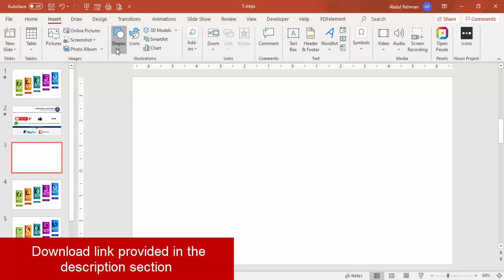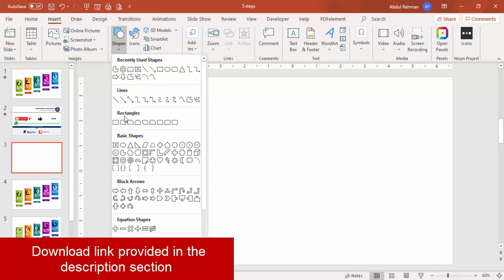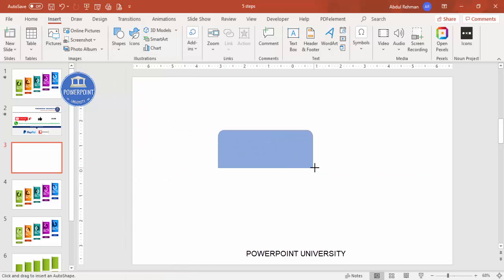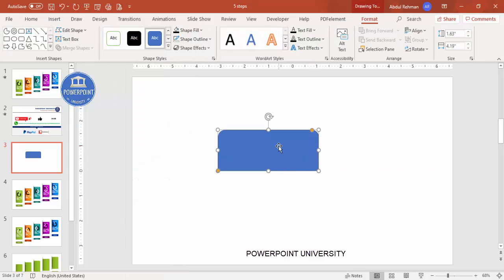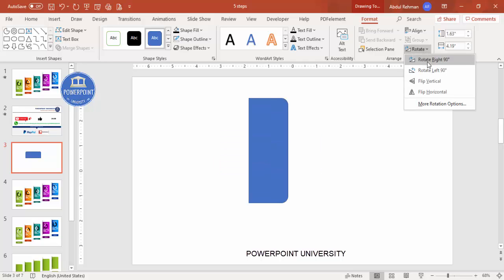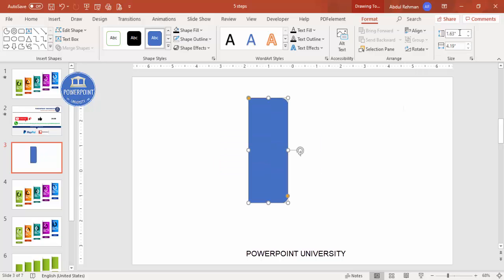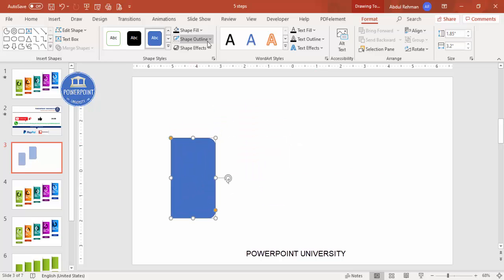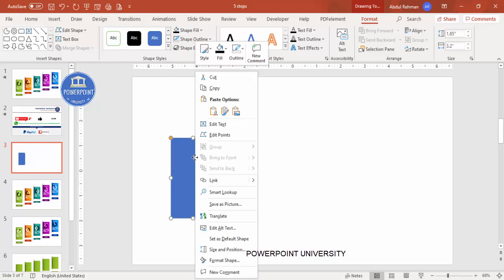Add a new slide, go to Insert > Shapes > Rectangle, and select the second-to-last option which is the rectangle with a top corner surrounded. Draw any size — we can change it later. Go to Rotate and rotate right 90 degrees. Then change the height to 1.85 and the width to 3.2.